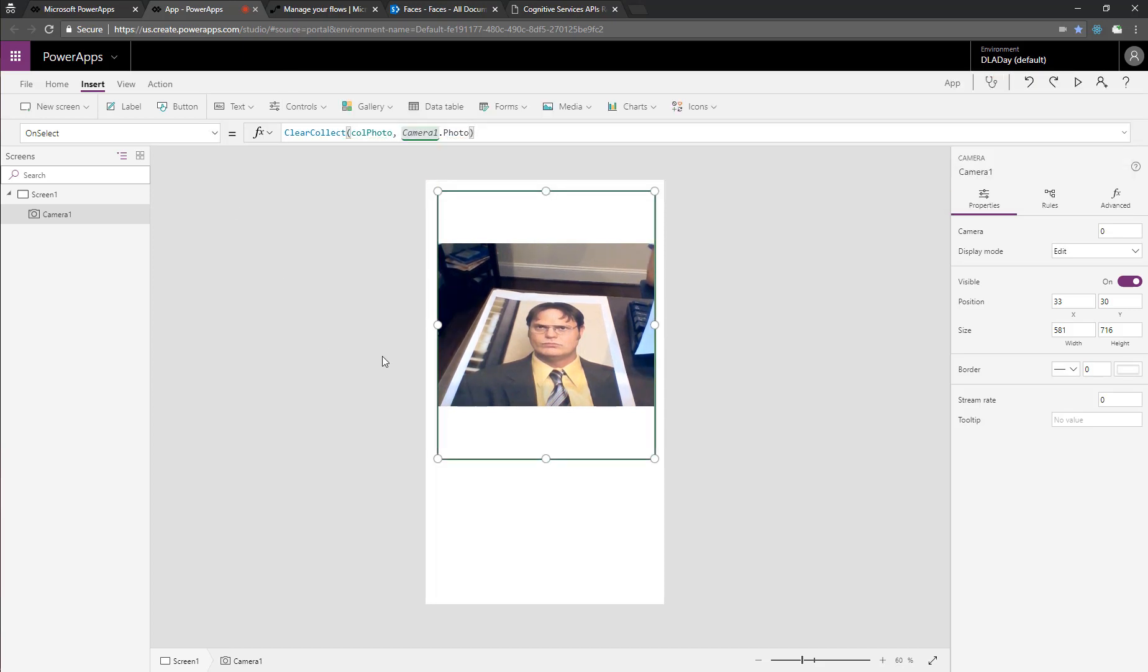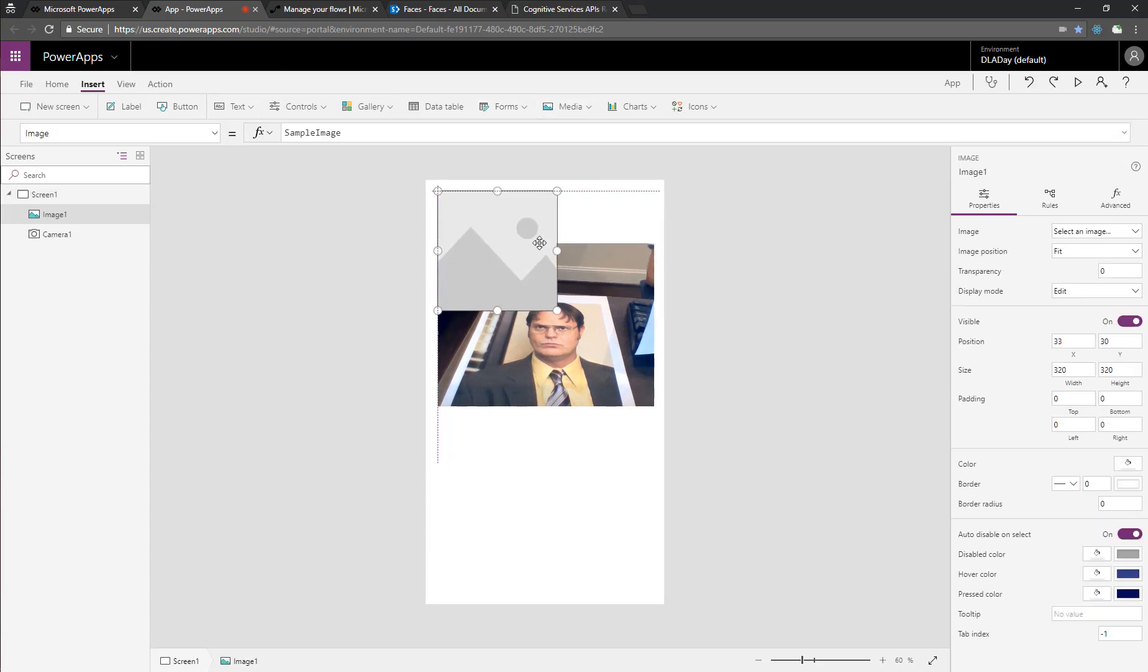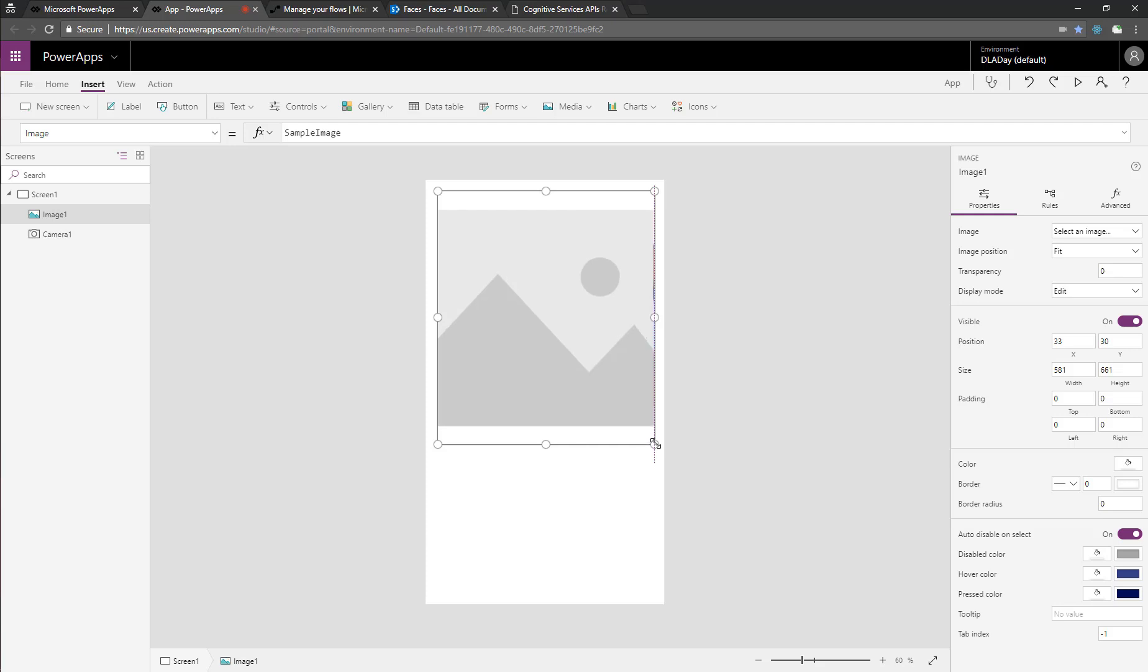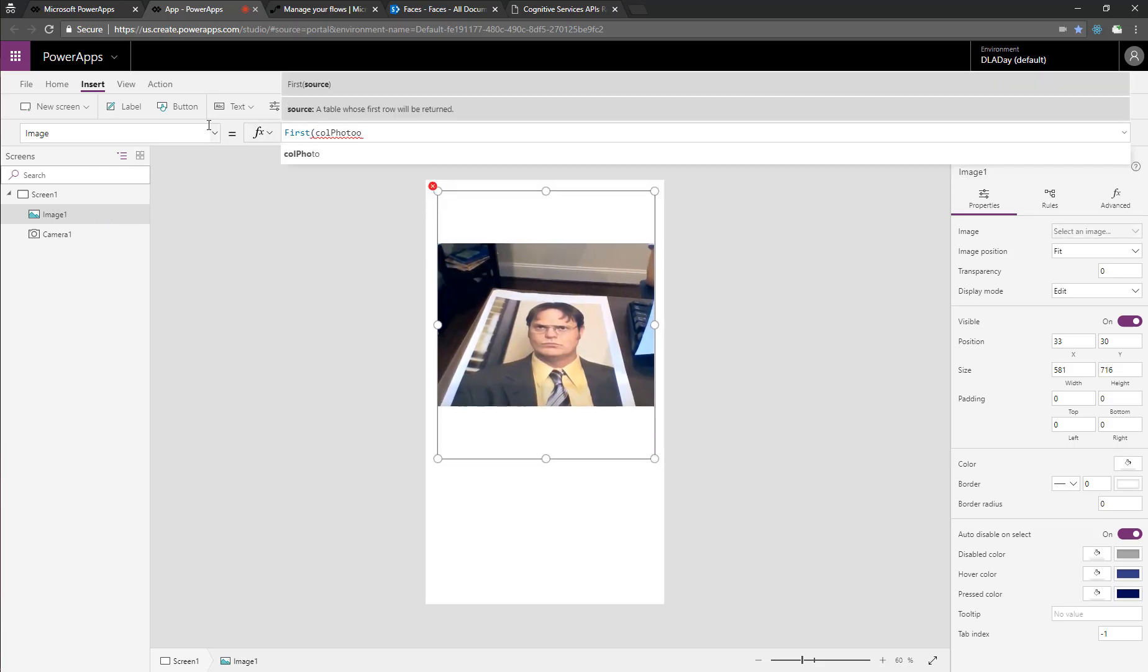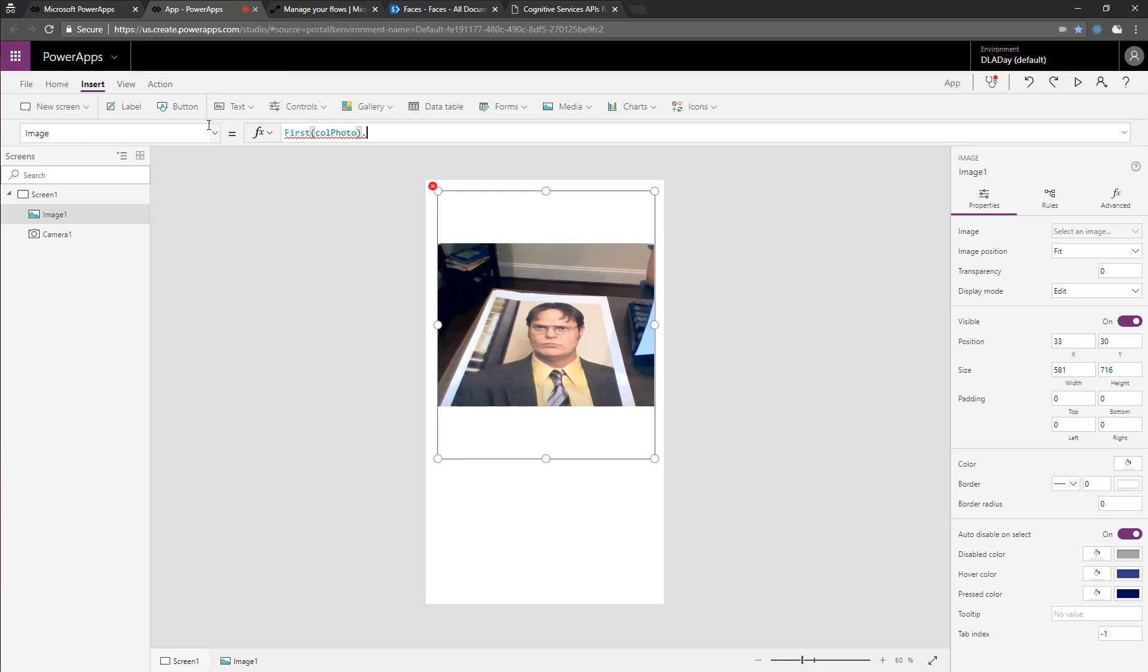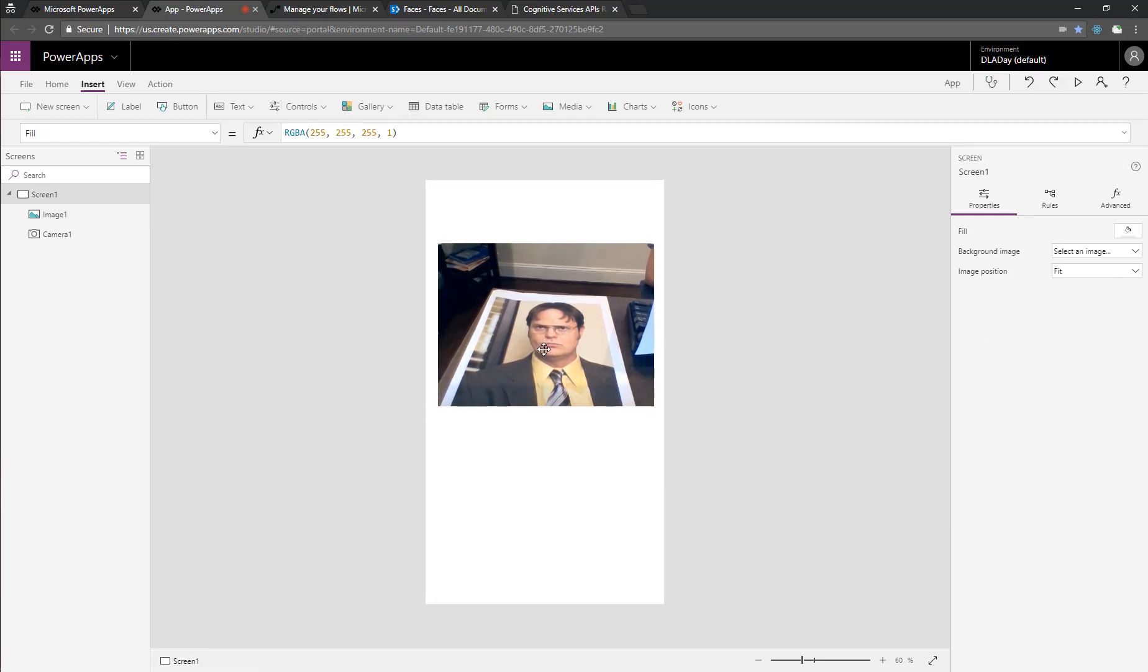So next we need to show people the picture they took, and so we'll add an image on top of this, and we'll set the image property of this, after we get a size, to be the value of the photo stored in callPhoto. We're going to choose the first one, because there could be many, it's a collection. So first callPhoto URL, and that'll populate that.